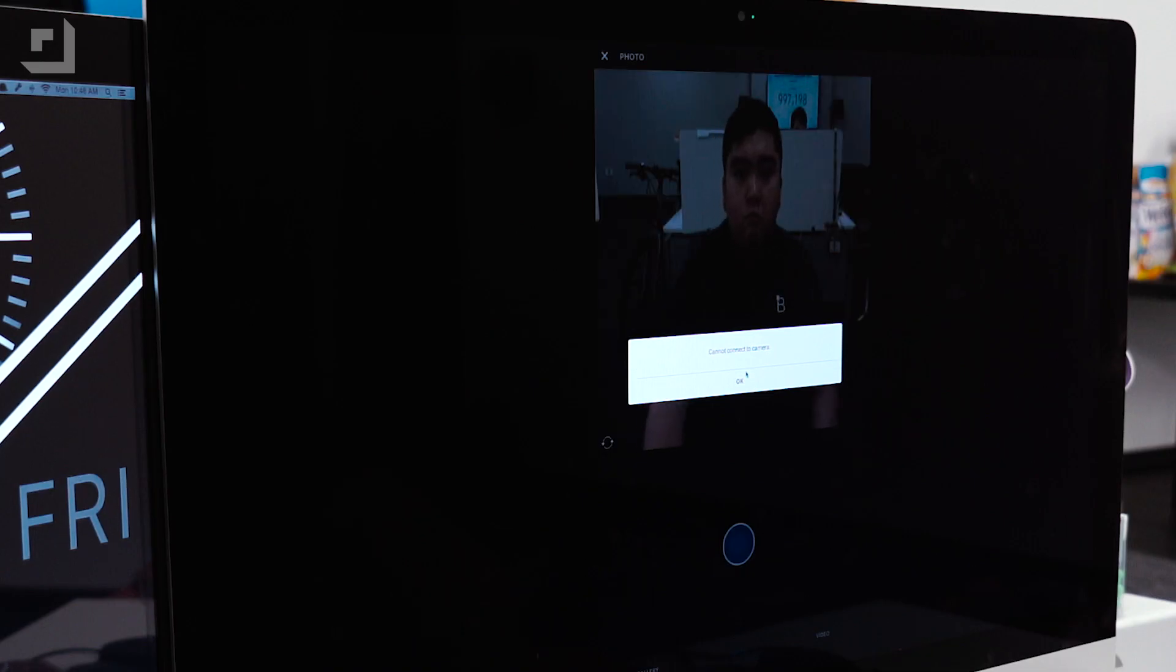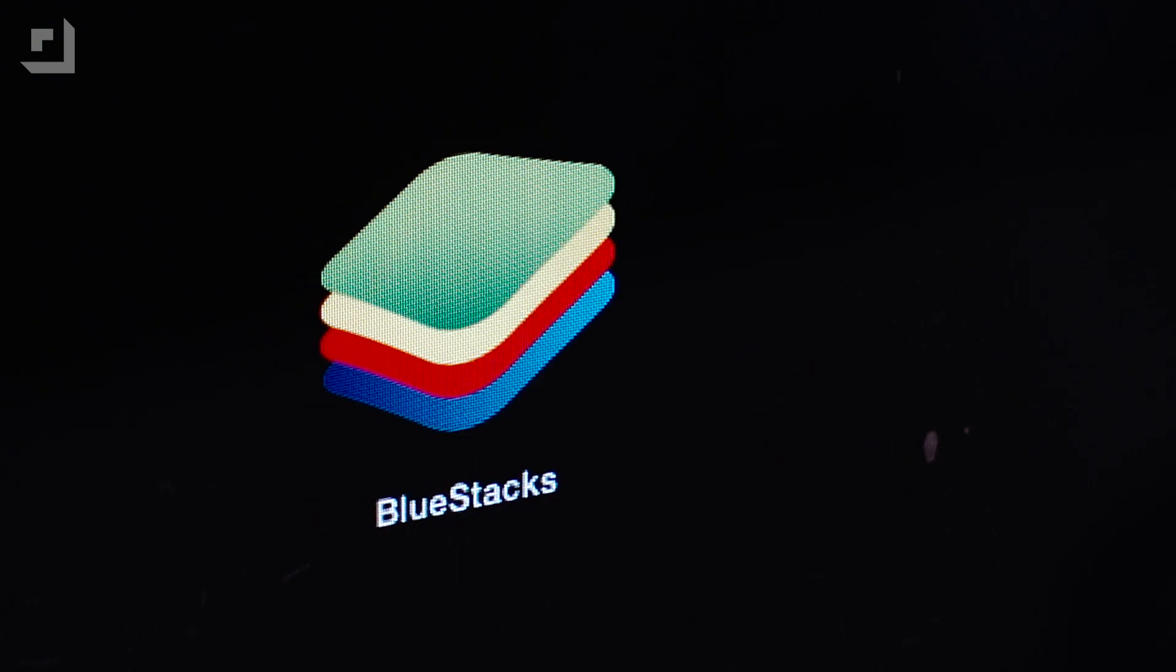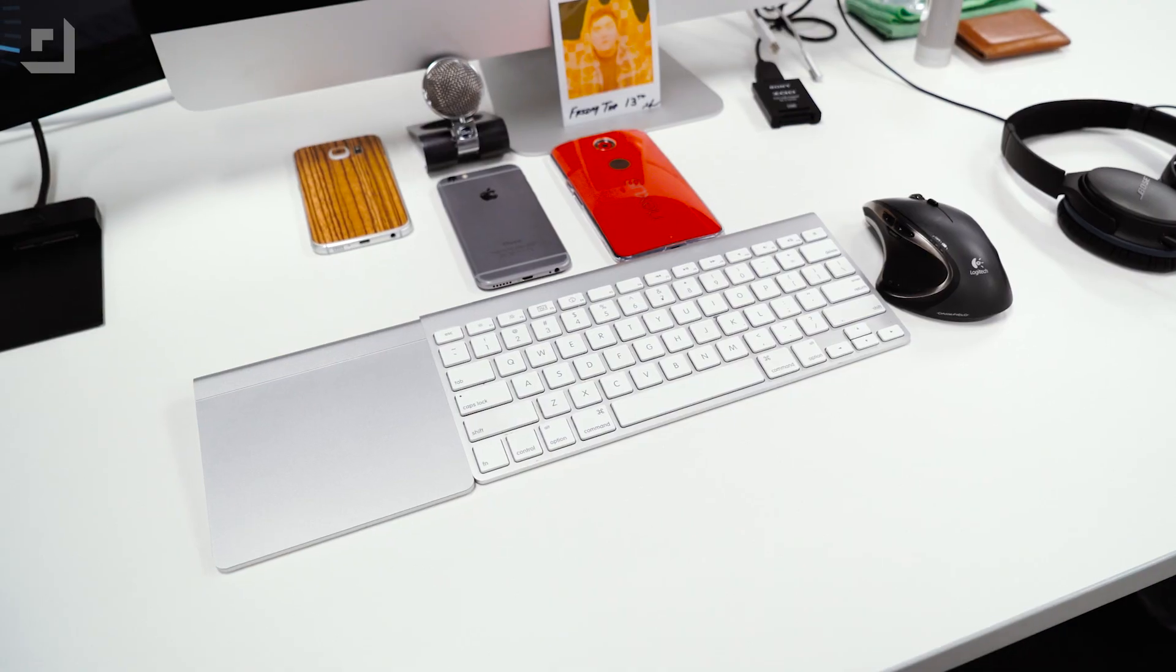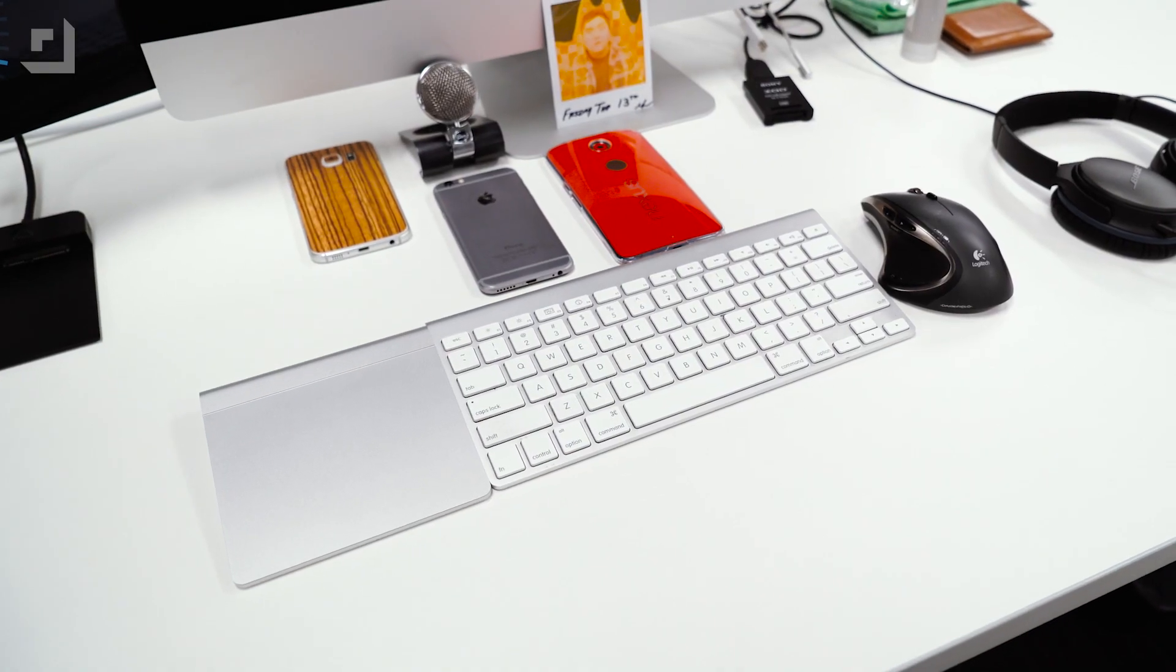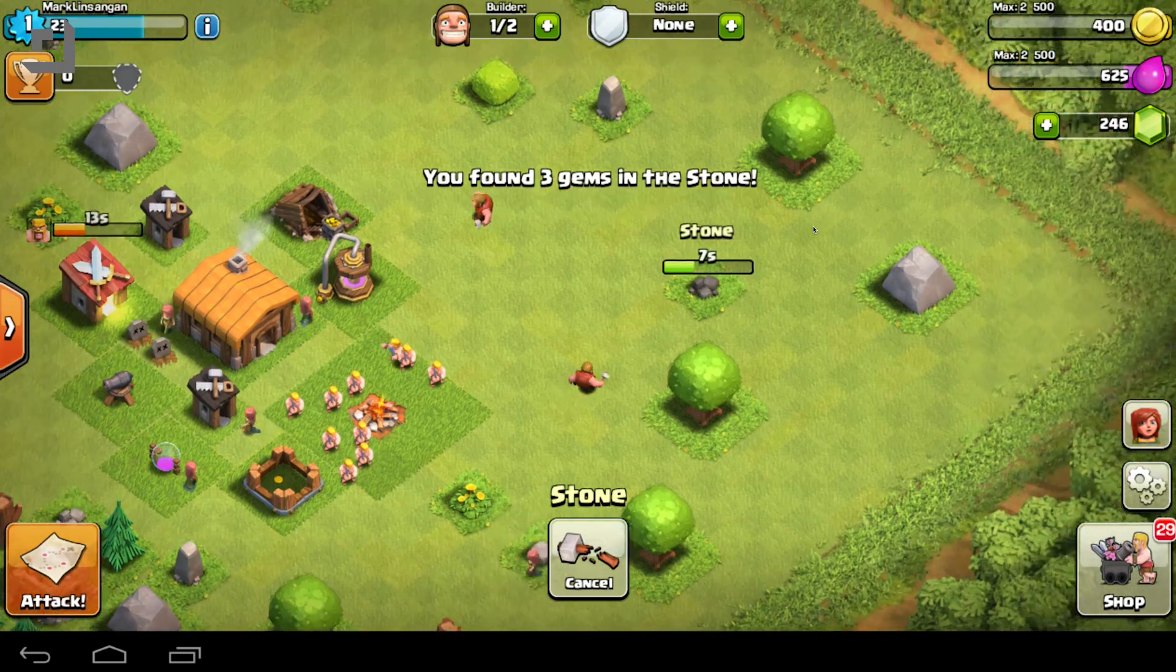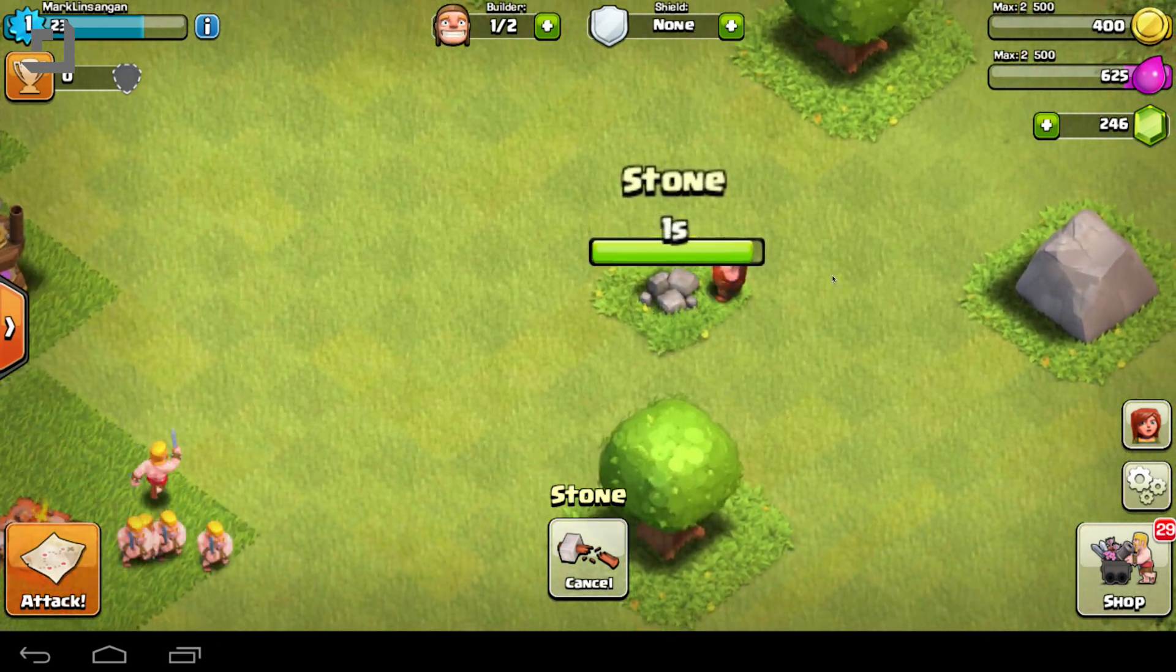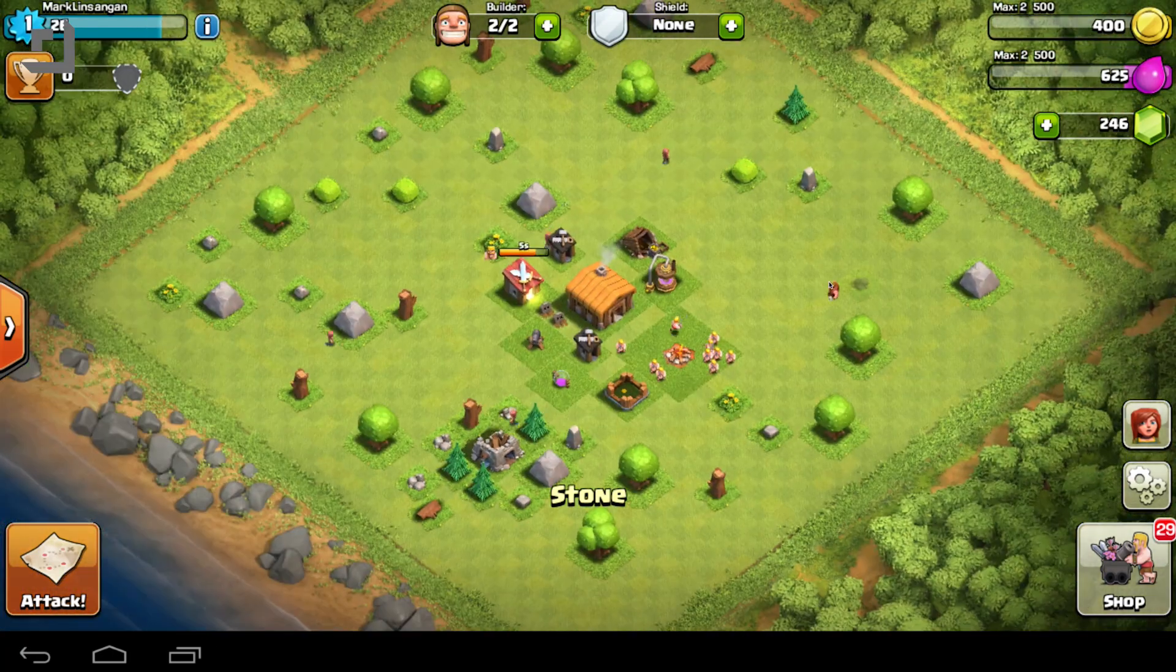What's awesome about BlueStacks for Mac is that it supports retina displays and also multi-touch gestures on Apple's trackpad. Clash of Clans for example will take advantage of the multi-touch feature to zoom in and out of the field.